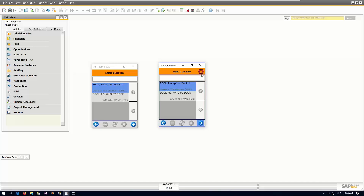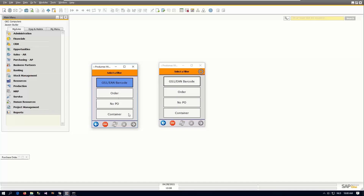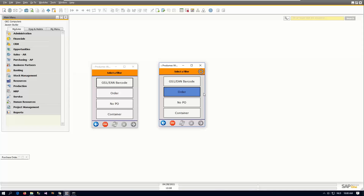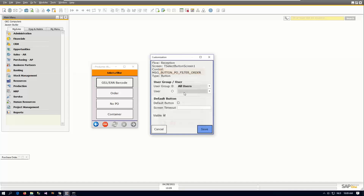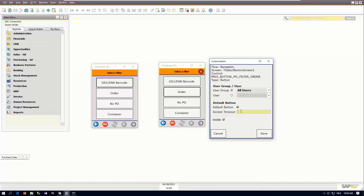To continue customization, I need to make it gray again, otherwise clicking will show the customization menu again. So I make it gray and continue. On the next screen, maybe I always want to select an order because I'm always receiving based on a purchase order. I make it red to start configuration, select the order button, make it a default button for all users, and I won't set a timeout — so it will just jump through and we will not even see this screen the next time.